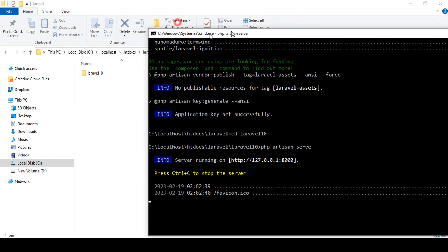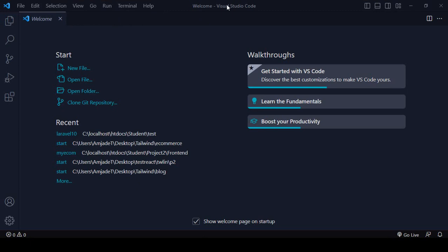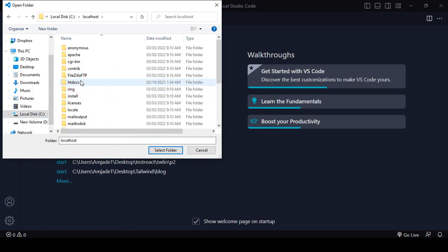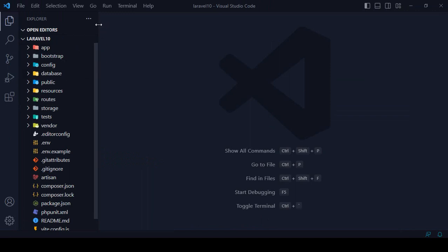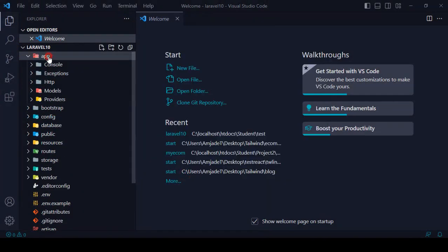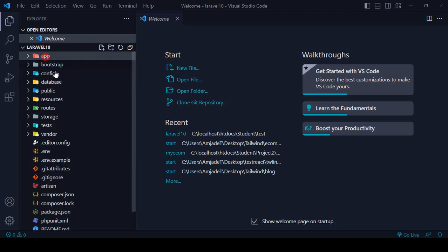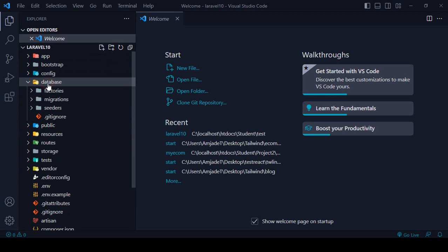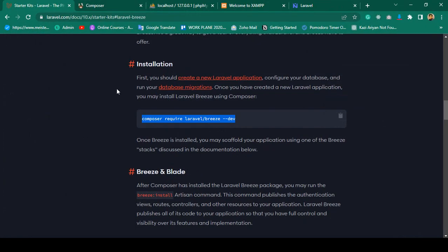I open another terminal and also open the project in Visual Studio Code. I select the laravel10 folder and all the files are loaded. The structure is pretty much the same: there's the app folder with HTTP and Controllers, and the bootstrap, config, database with migrations, resources with views, and the welcome.blade.php file.